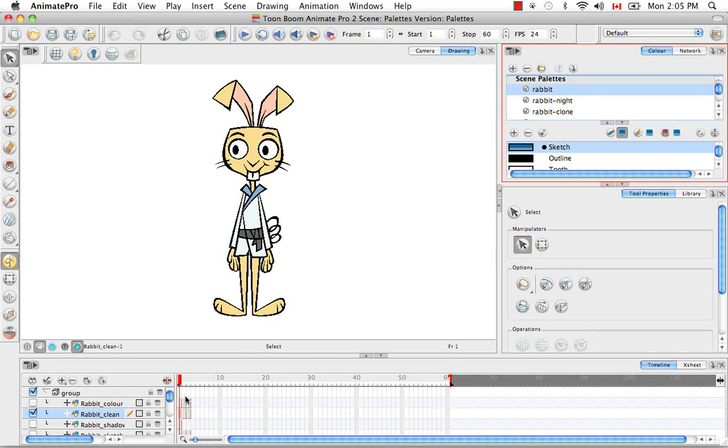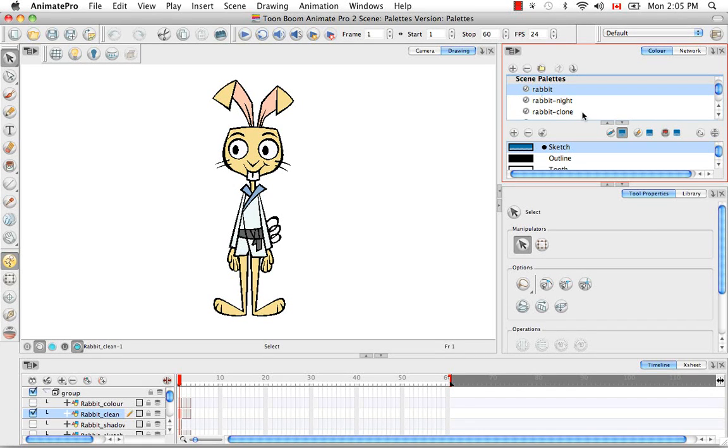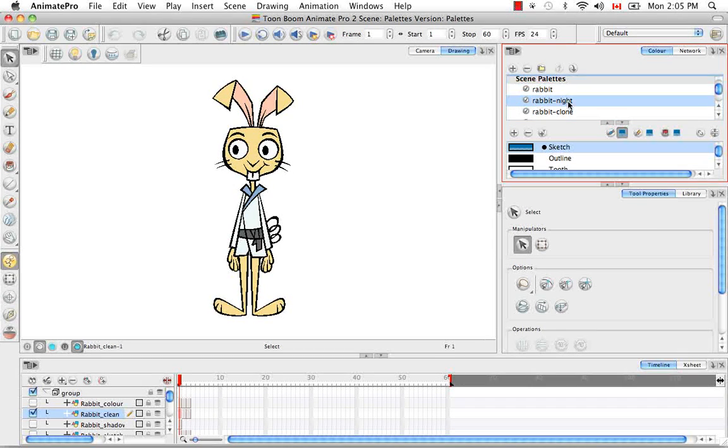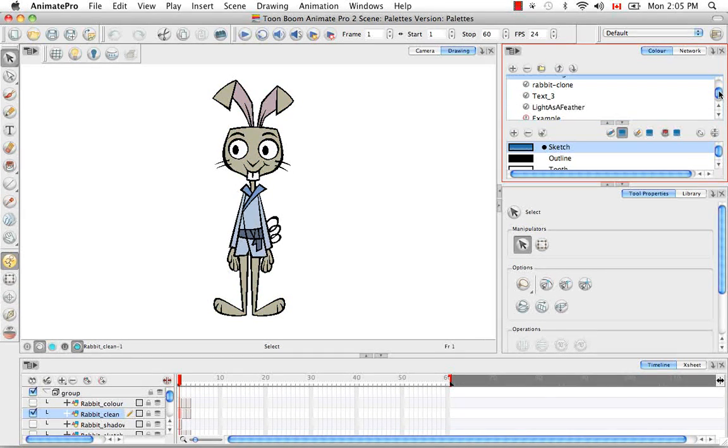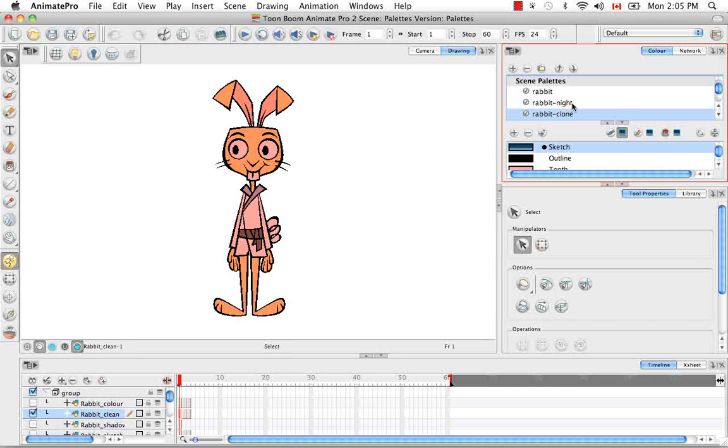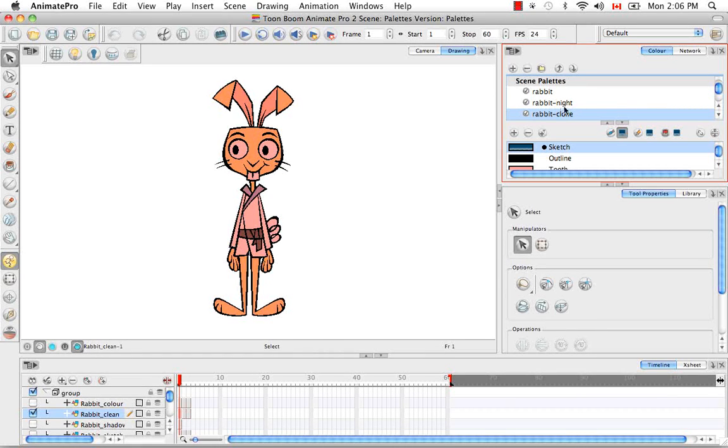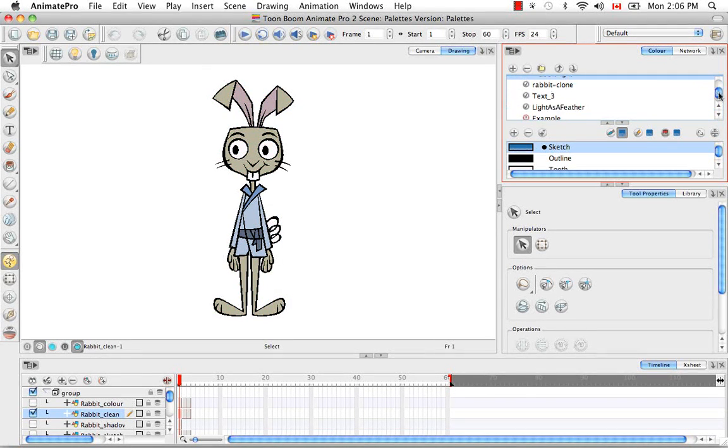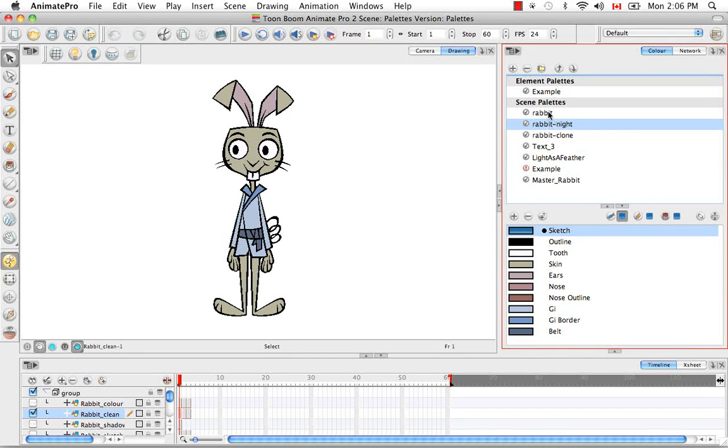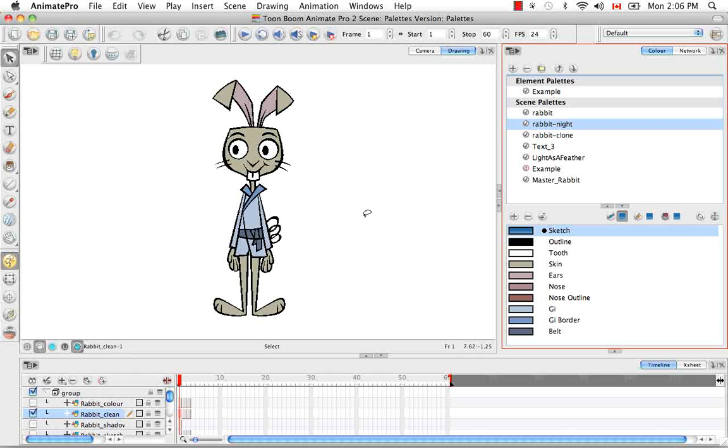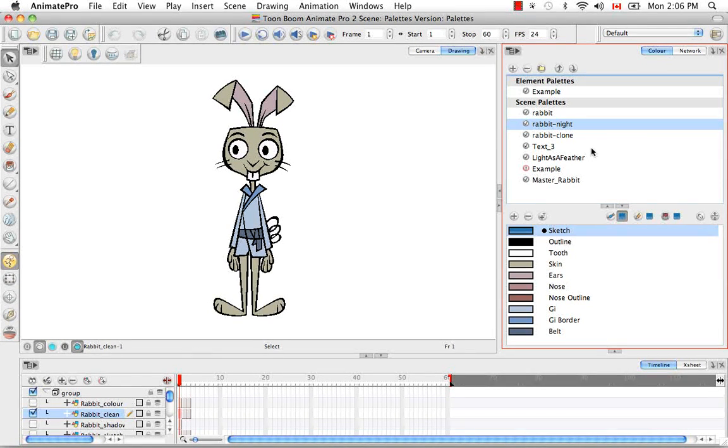So we clicked to see the colors of this rabbit and it went right away to the rabbit and not the rabbit knight or the rabbit clone, which are both clones. This one was just renamed to knight. And that's because, like I said, it appears at the top. But you can also reorder your cloned palettes so that as soon as you open your scene or you click on that character, it jumps to one of your cloned palettes instead. And you can do that in two ways.